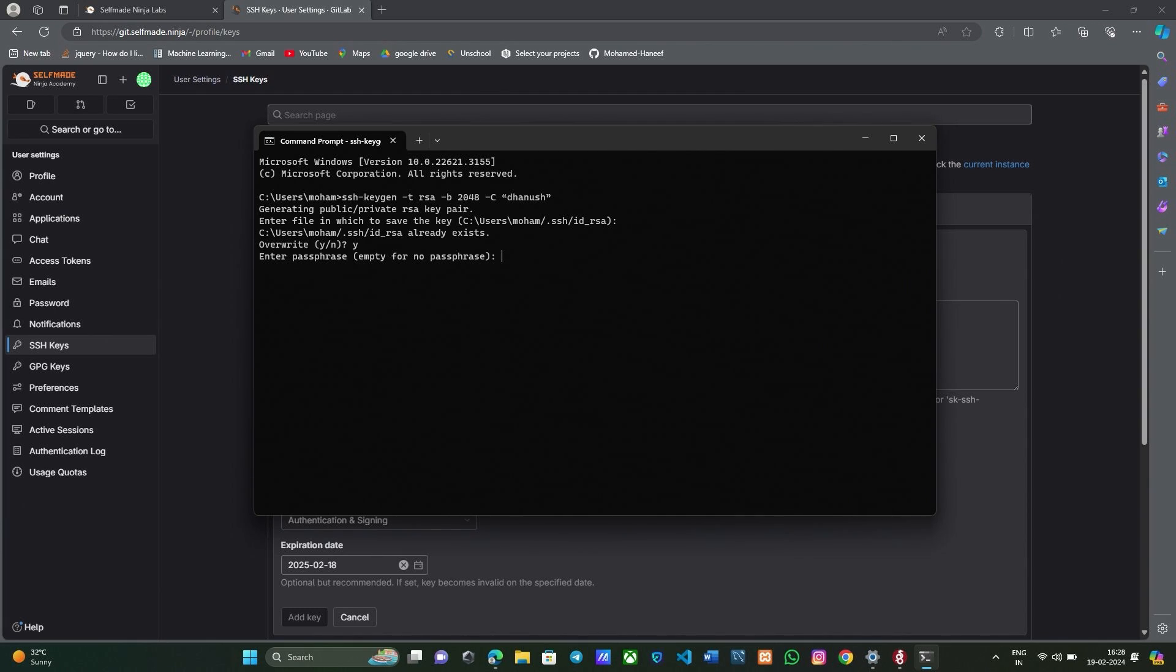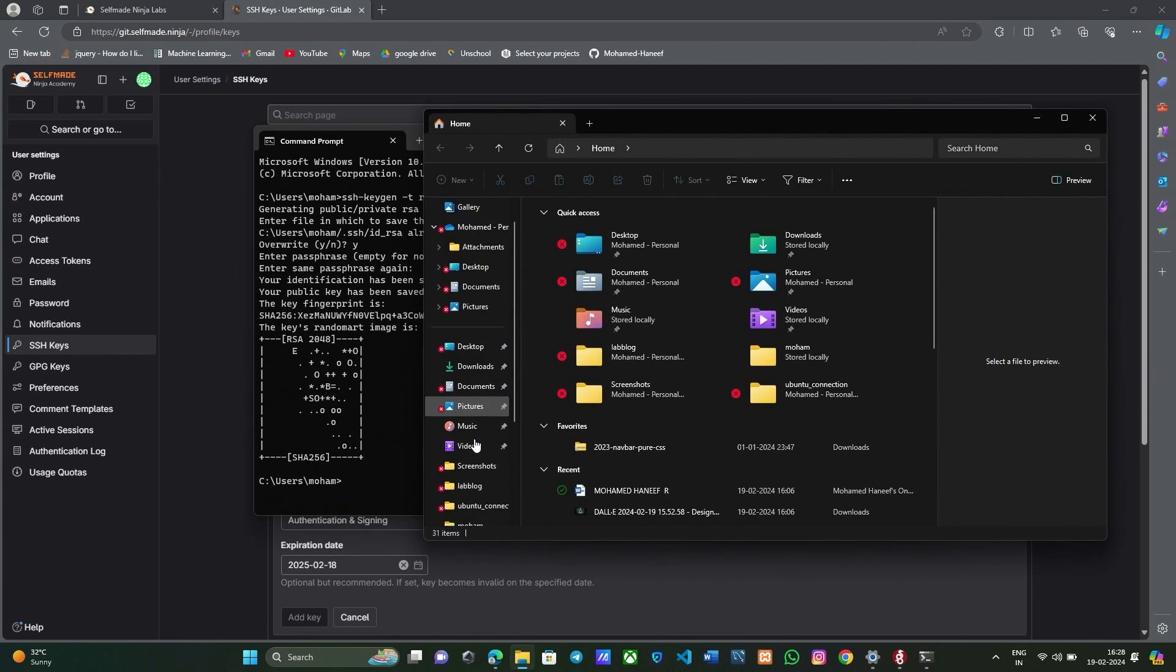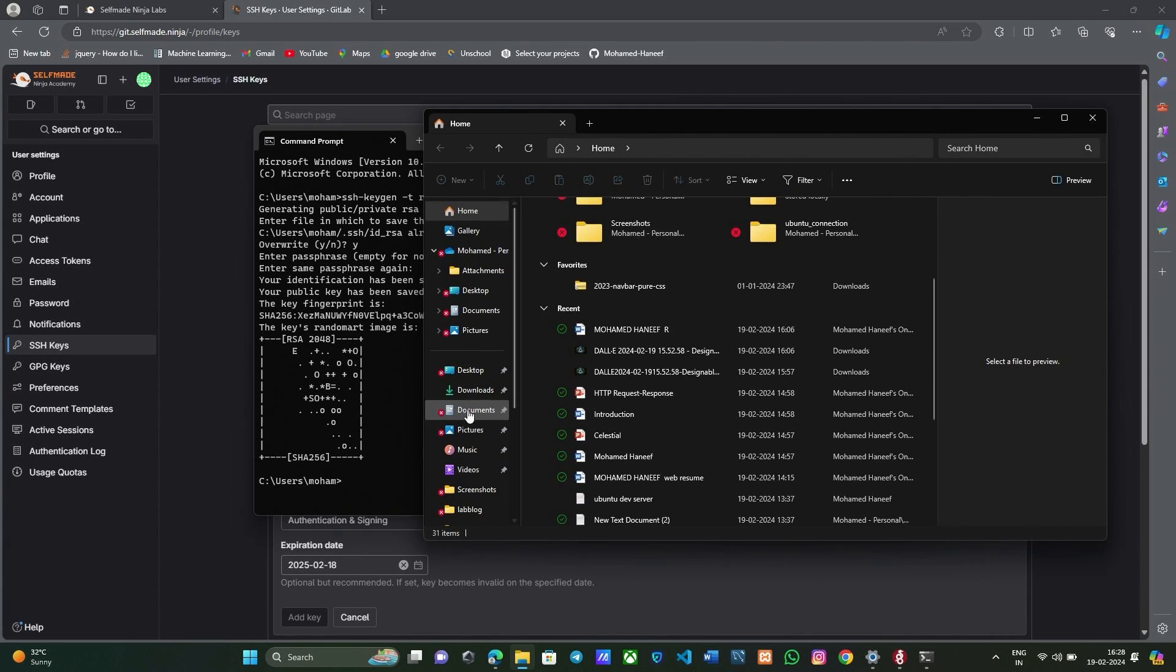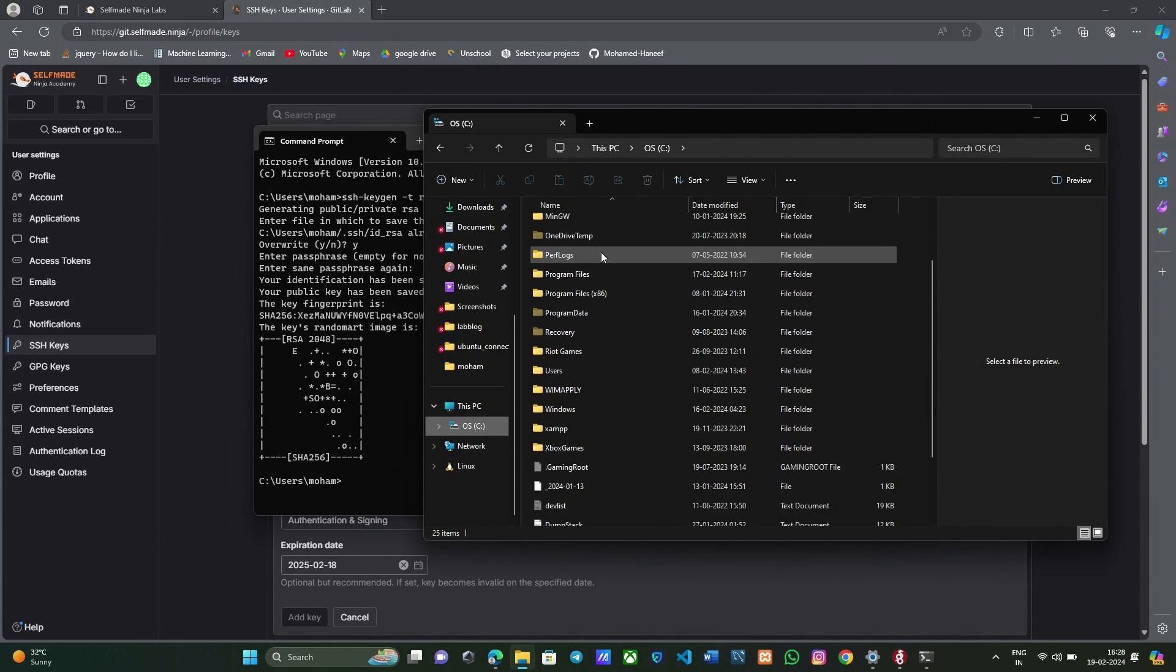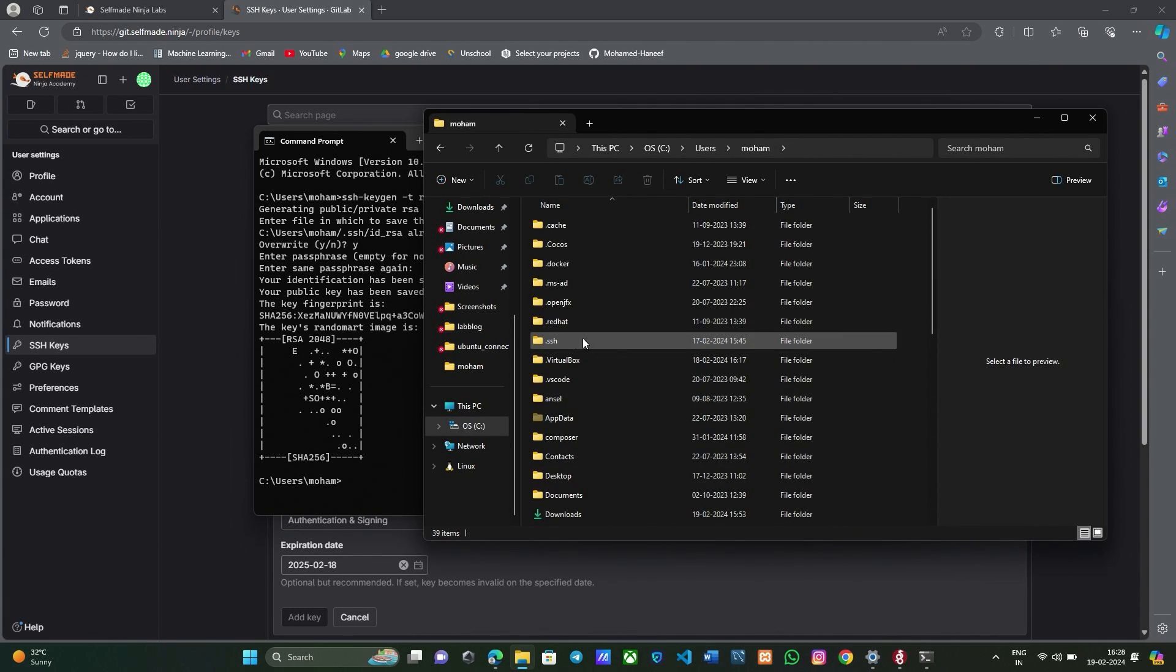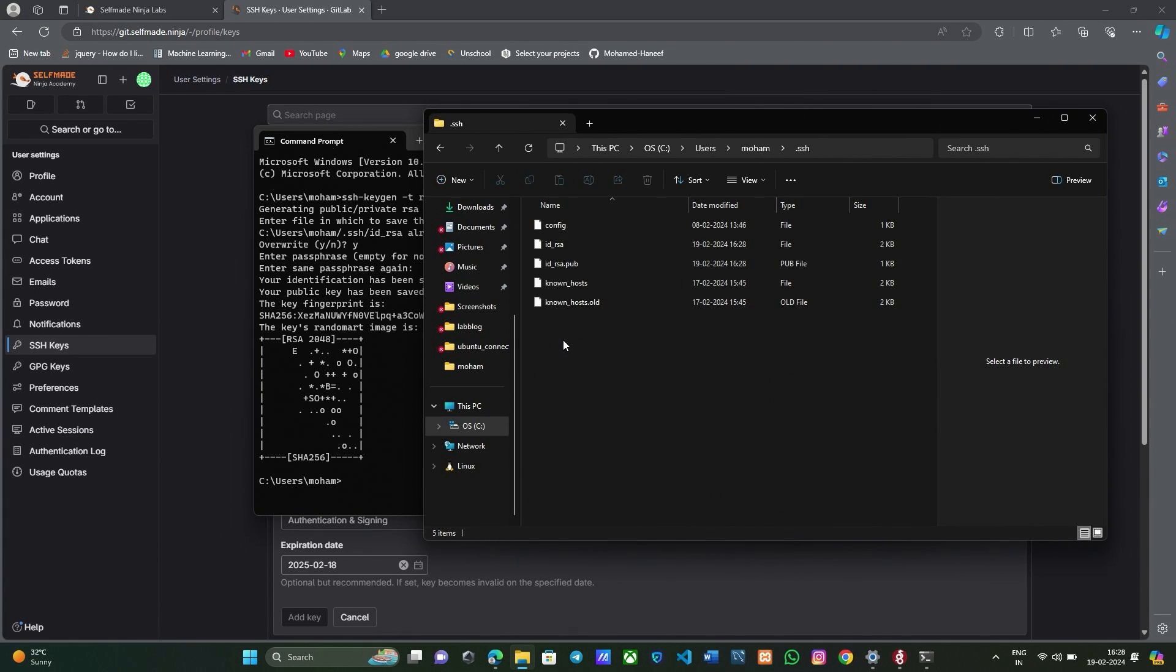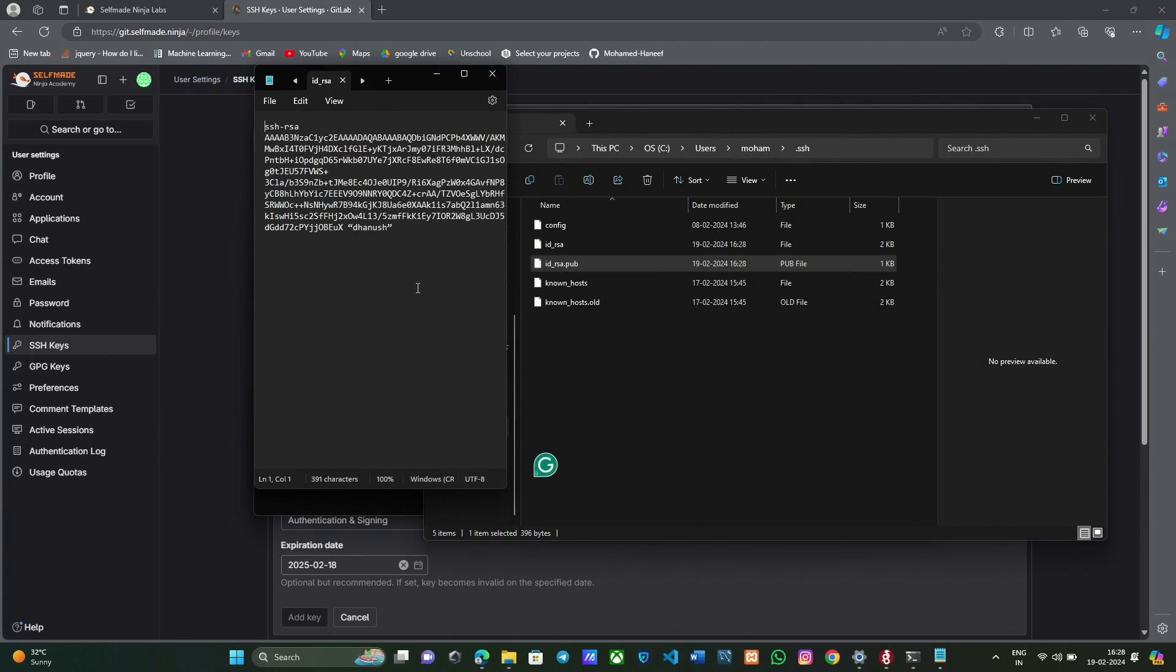Now go to your SSH key location that you have already given. It is present in your C colon, in a folder called dot SSH. Here your public key will be there. Go to this pub file and open it with notepad. This is your public key, copy this.